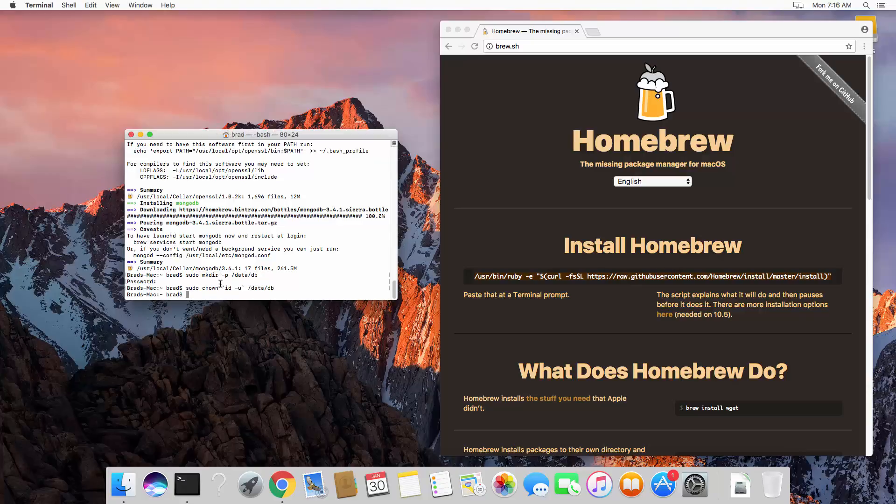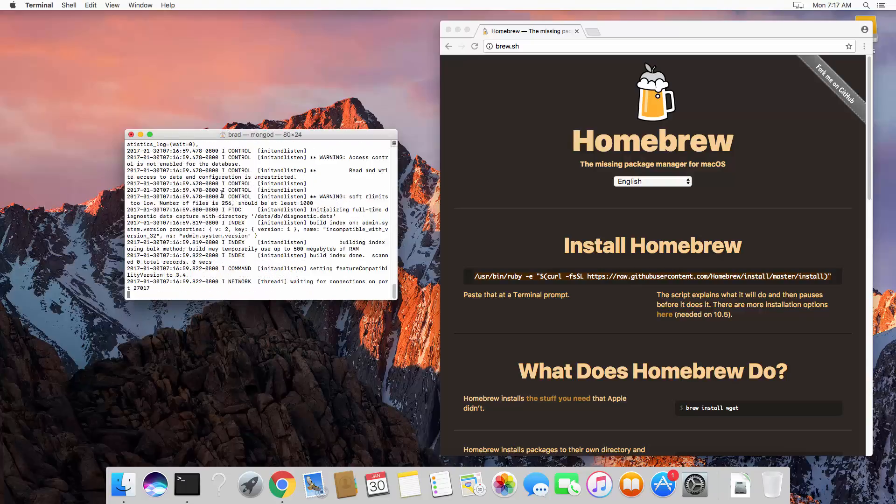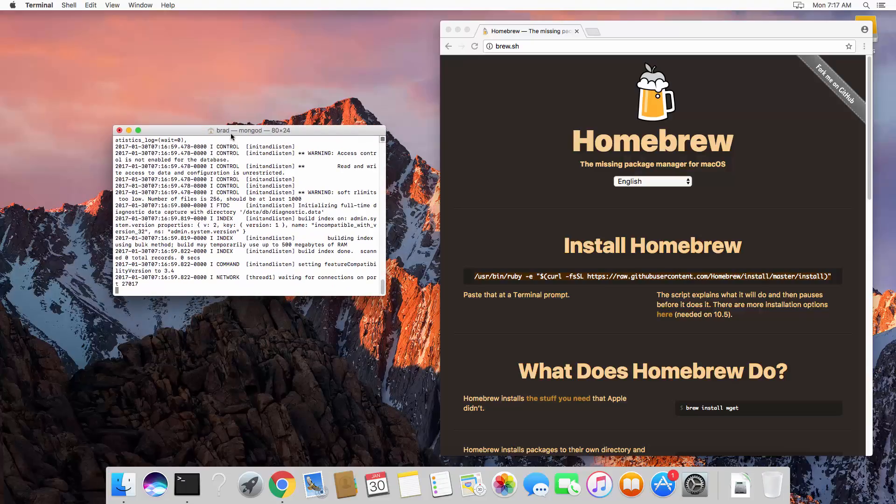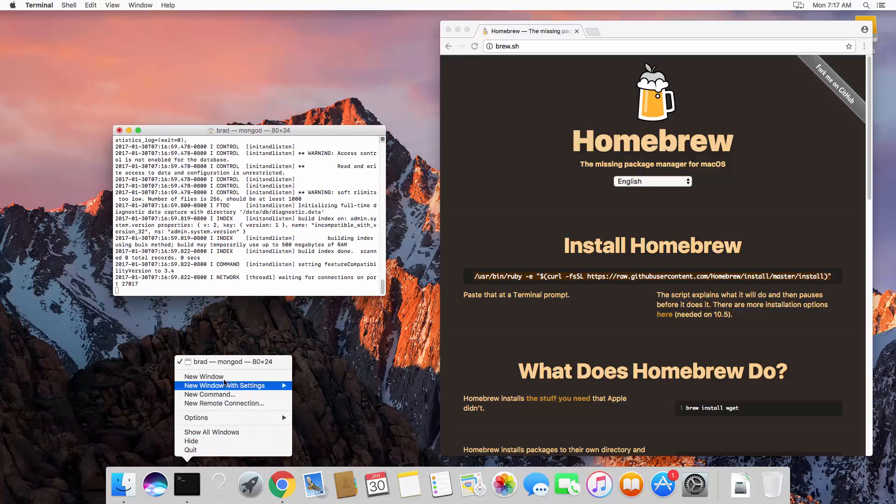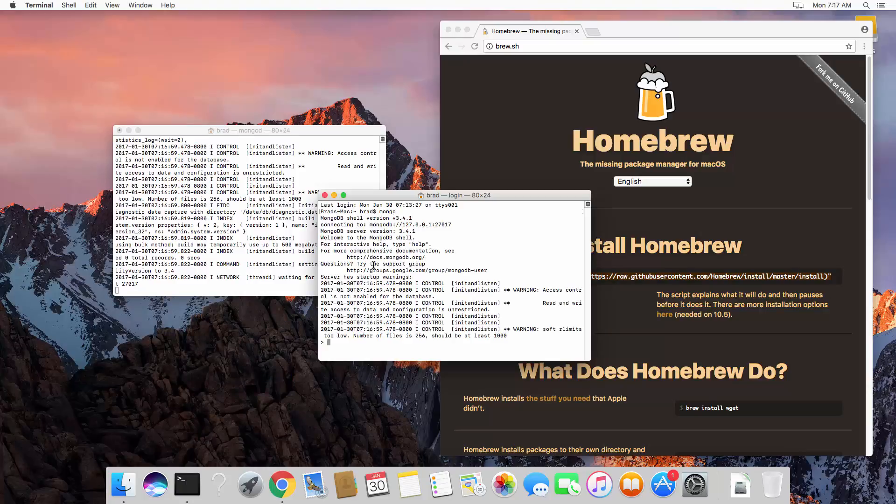All right, so now let's say mongod. Okay, so now we have the mongod service running. I'm going to open up another terminal, and let's say mongo.